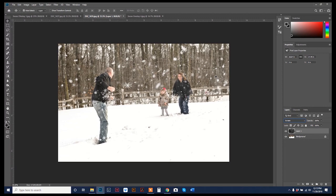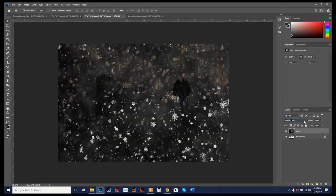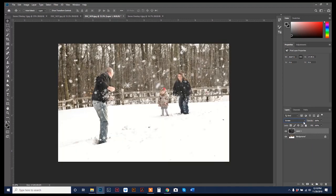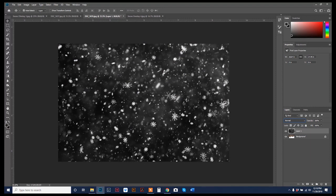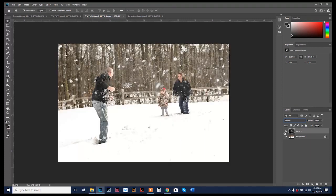So basically, when you hit that blend mode, everything that's black drops out. Okay, so everything that's dark or black in this overlay drops out, and it leaves only the white.